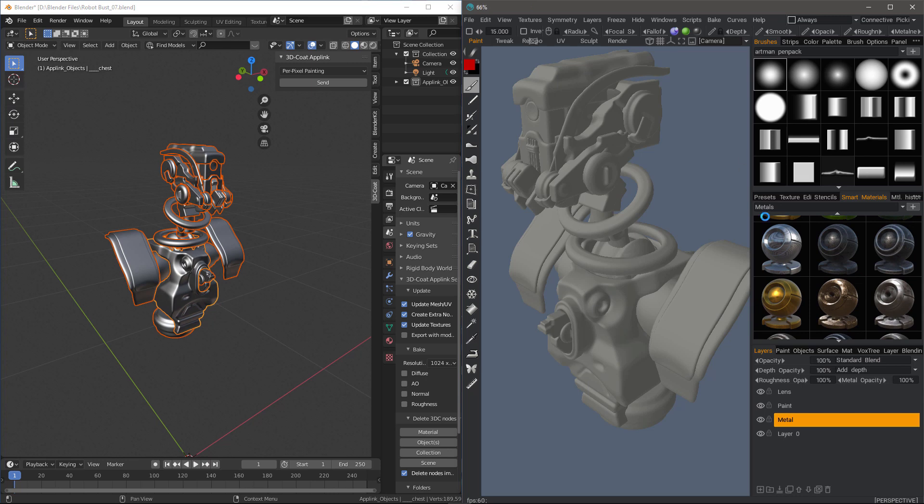Now, what it's going to try to do initially is create a curvature map, as you can see. It's going through the baking process. When it's done with that, many of these materials will also require an Ambient Occlusion map, which this one should as well.